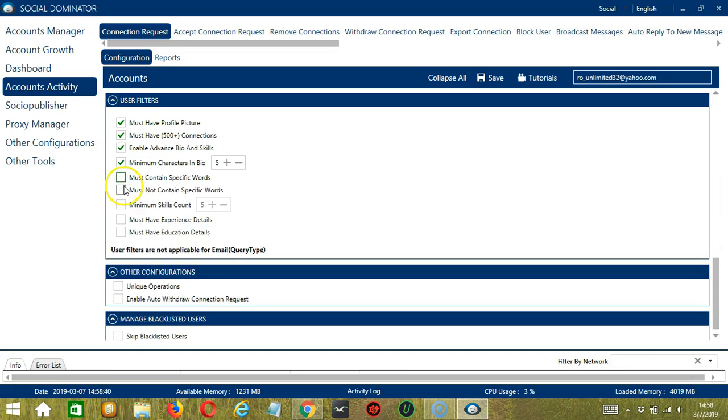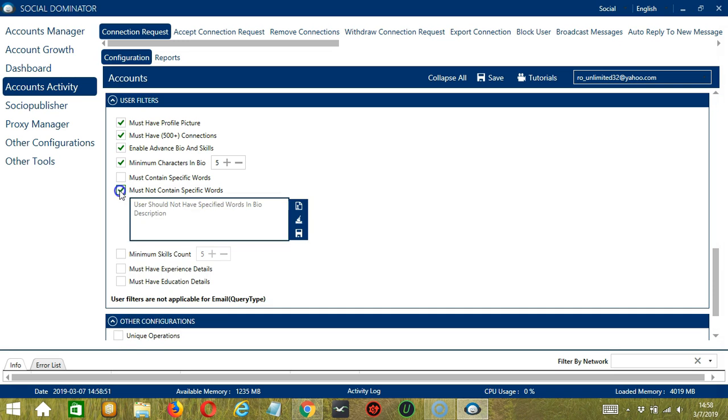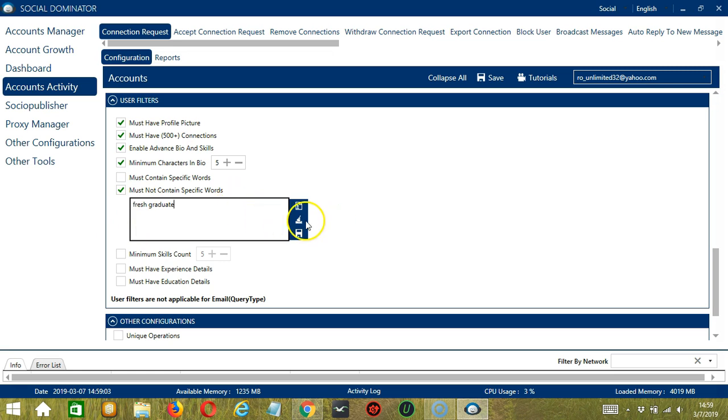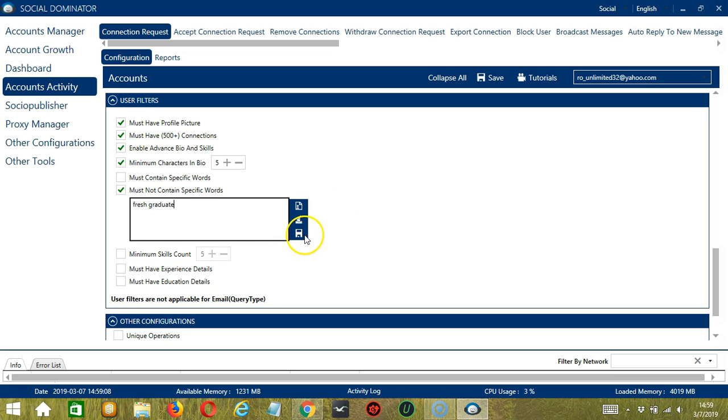The next one is the opposite of the previous one, Must Not Contain Specific Words. So these are the words that should not be in the bio description of the users you want to target. Let's say you don't want to target Fresh Graduate for example. Type in this area. Again, you may clear or import using these buttons and click Save when you're done.